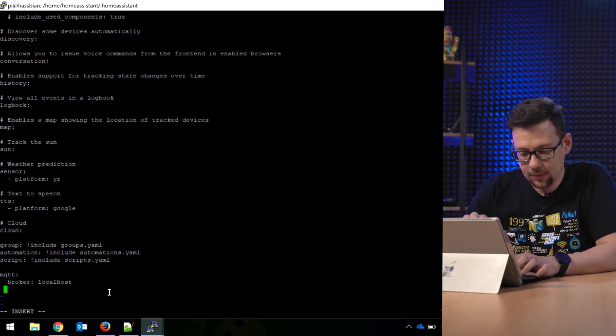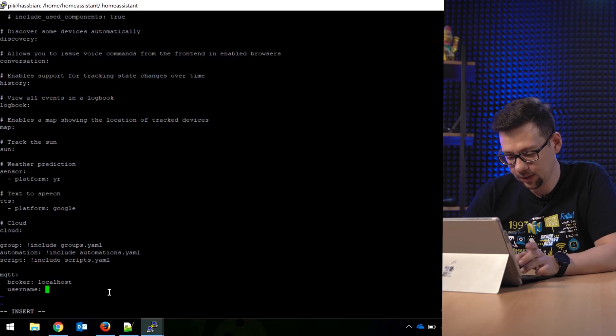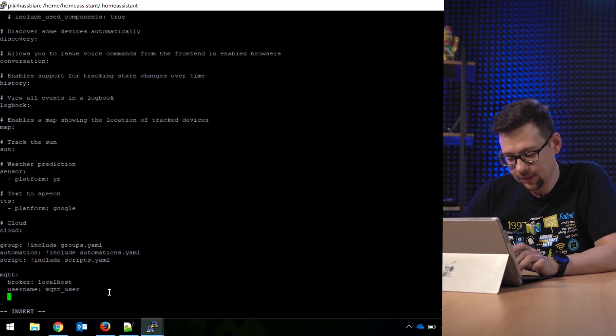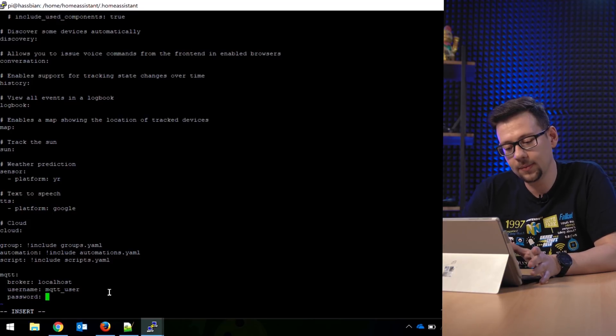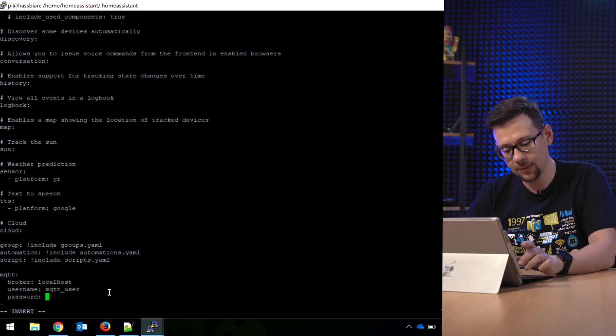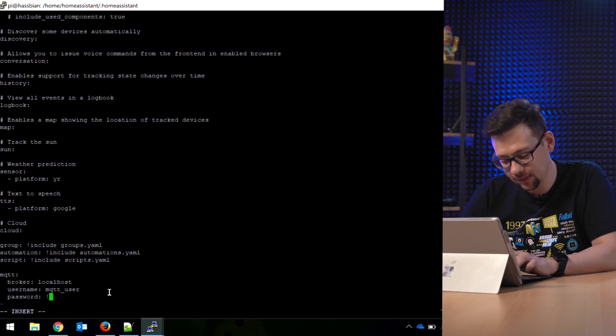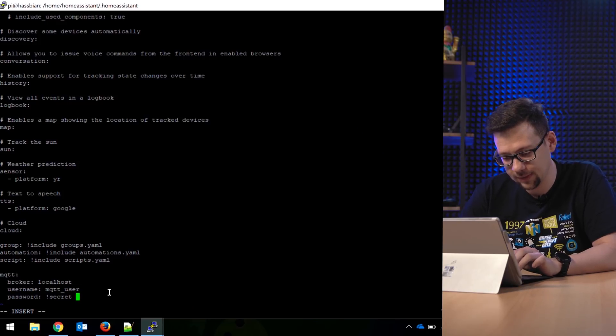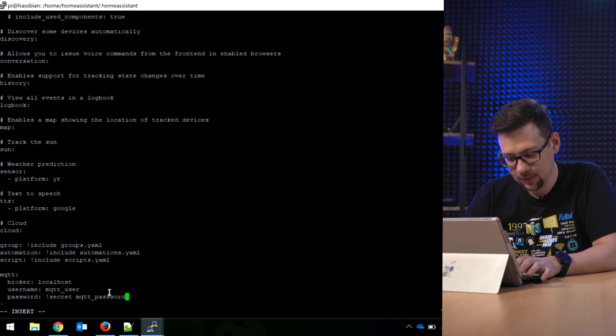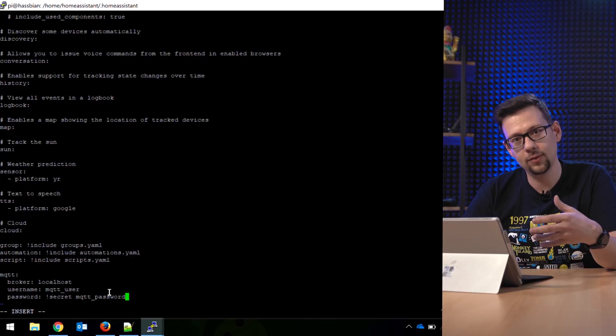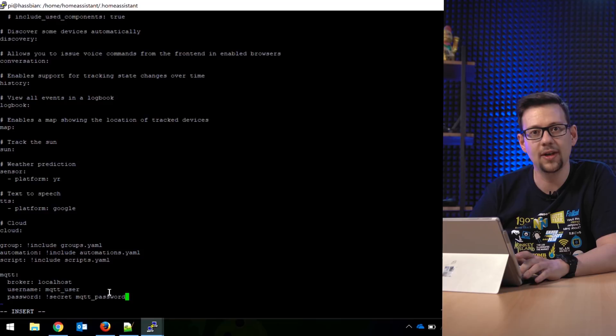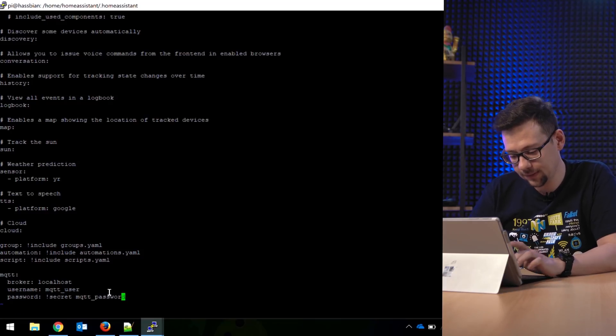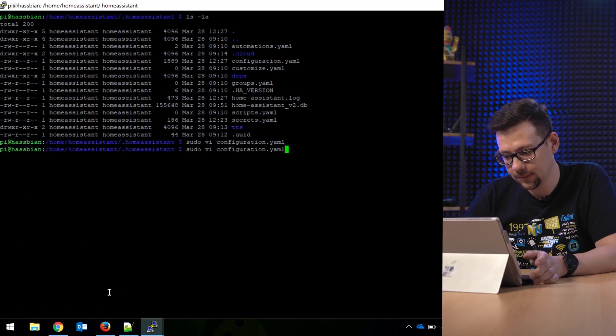Replace this with your password you set during MQTT installation. So go out and save this. Now we go back to the configuration.yaml. Switch to the end, and now in the configuration file we define the MQTT broker. So we type here mqtt: broker:. Here we write down the IP address from the broker. Because it's on the same machine like Home Assistant, so we type in here localhost. Then we type the username we defined before. So my username is mqtt_user. Now we define the password.